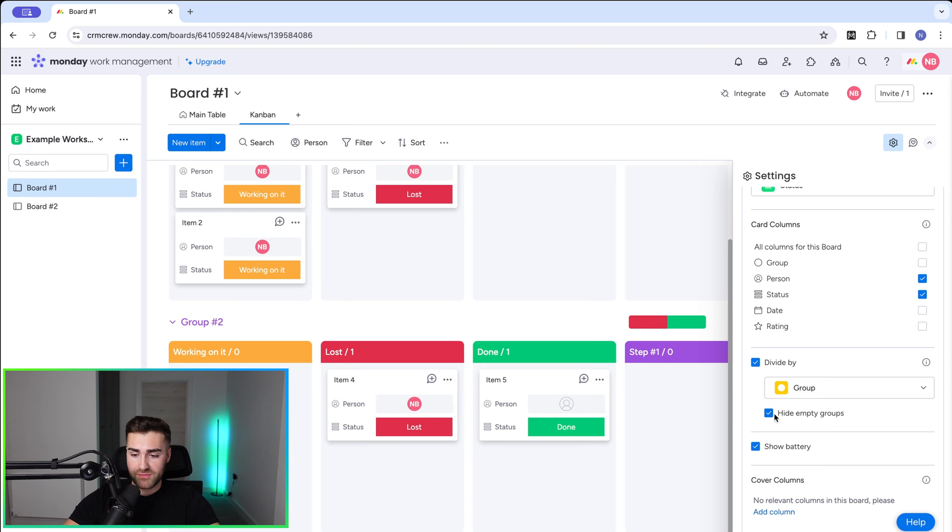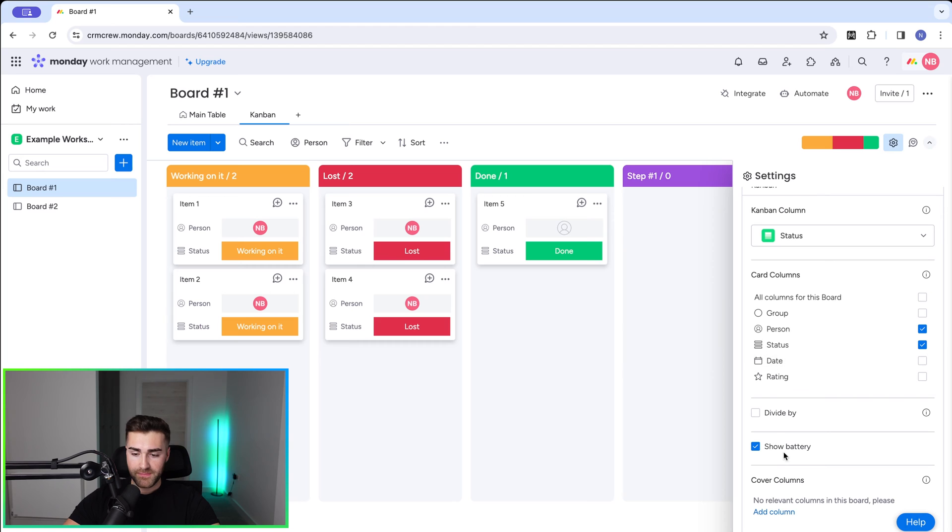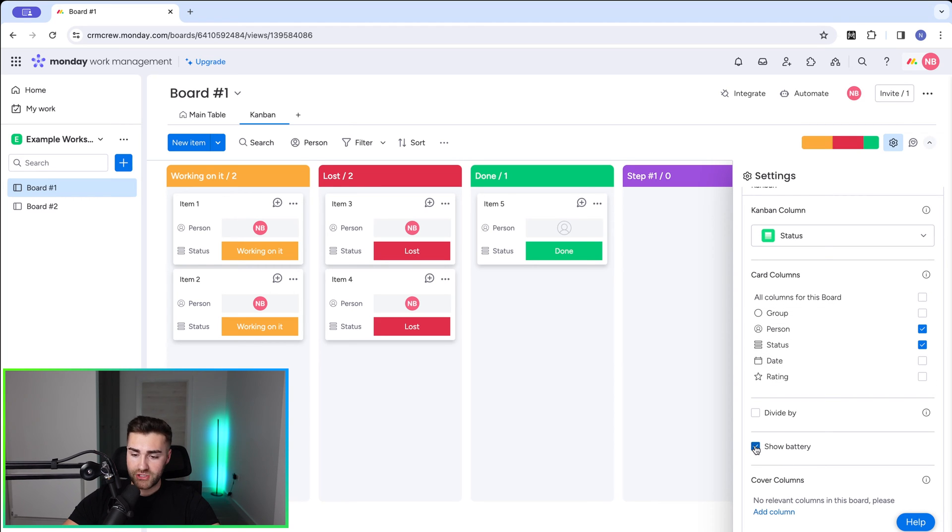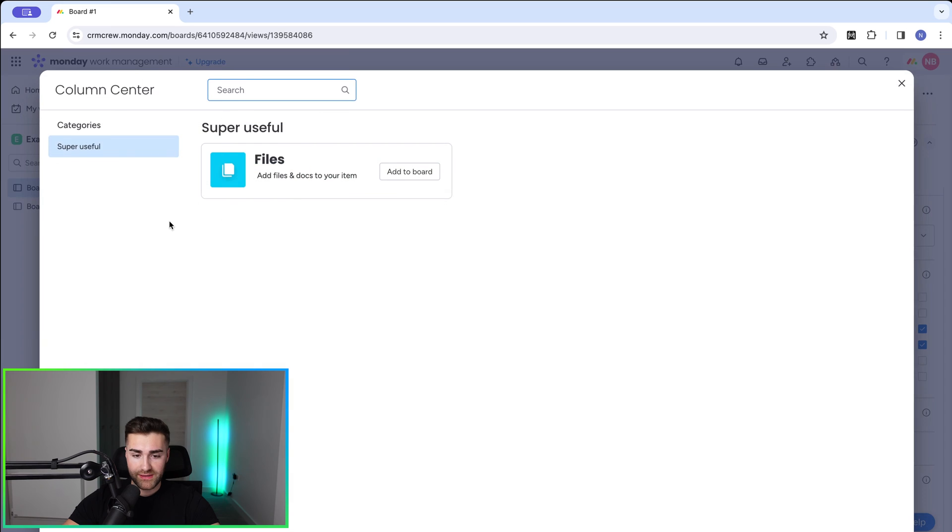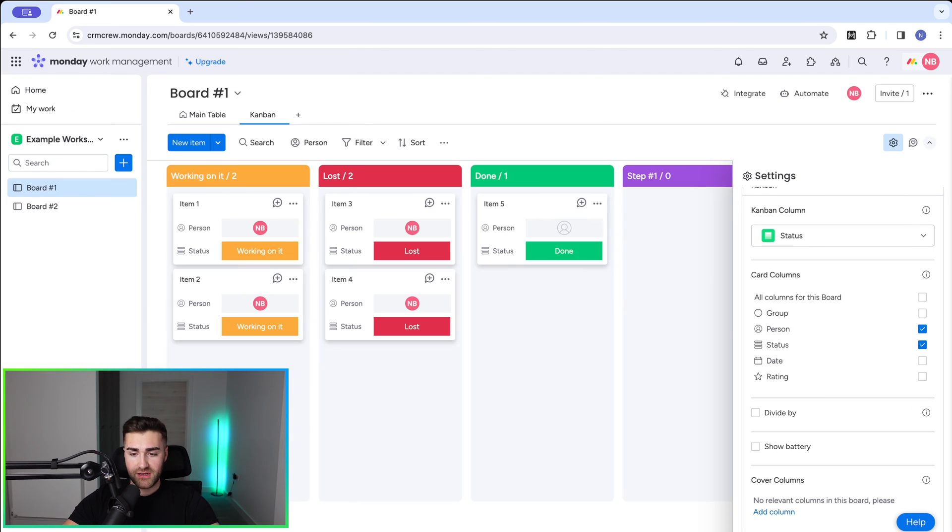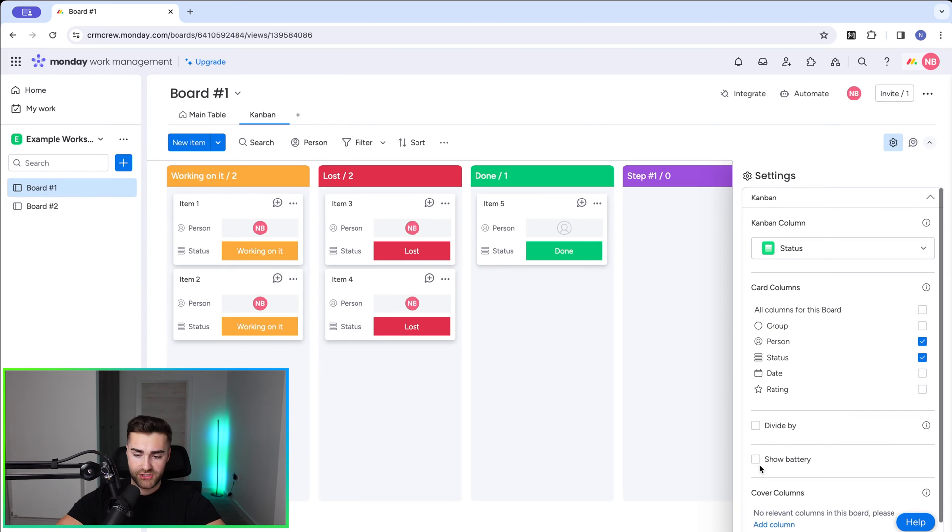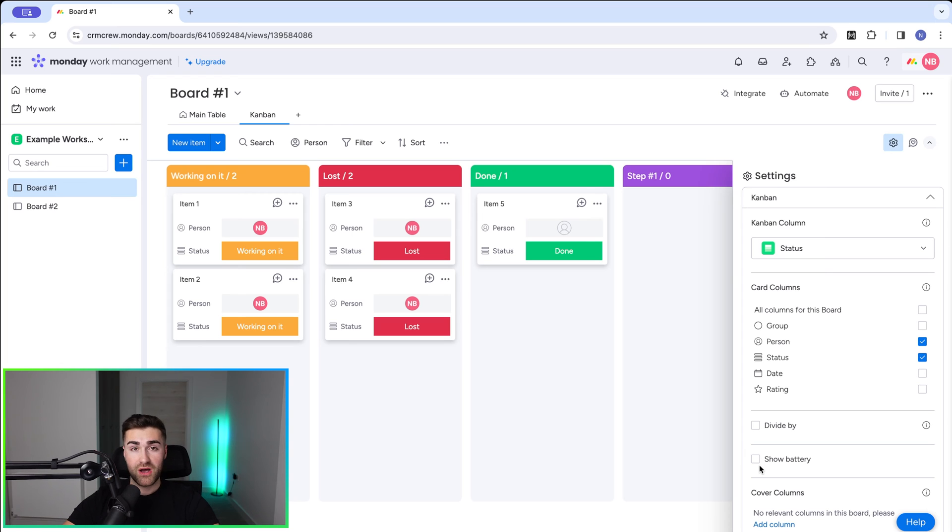You can hide the empty columns if you want to, but for the sake of this video, I'm going to unselect that option. We also have battery. This is the battery option up the top here. We can hide that if we would like to, or we can show it. It's entirely up to you. And then finally, we can add cover columns. So cover columns are like images. If you add the files option here, it will show it as a cover. So it just shows it as an image, which can be quite useful. It's entirely up to you.